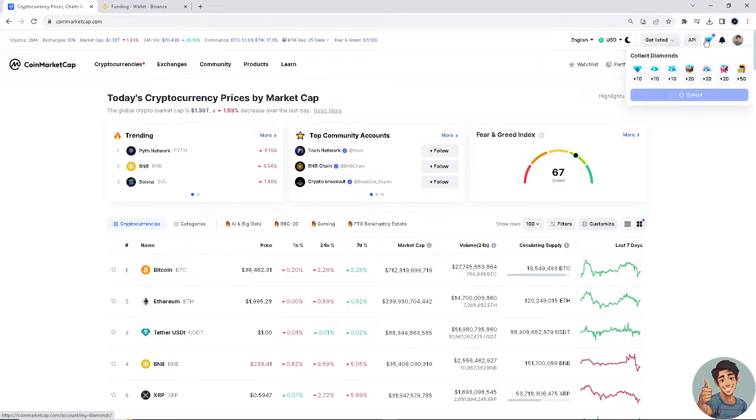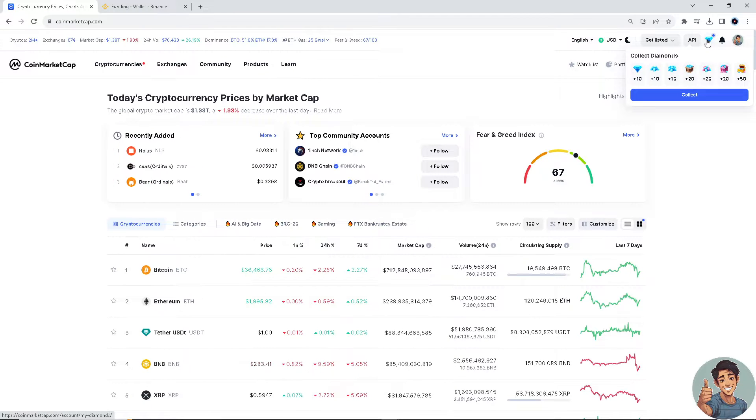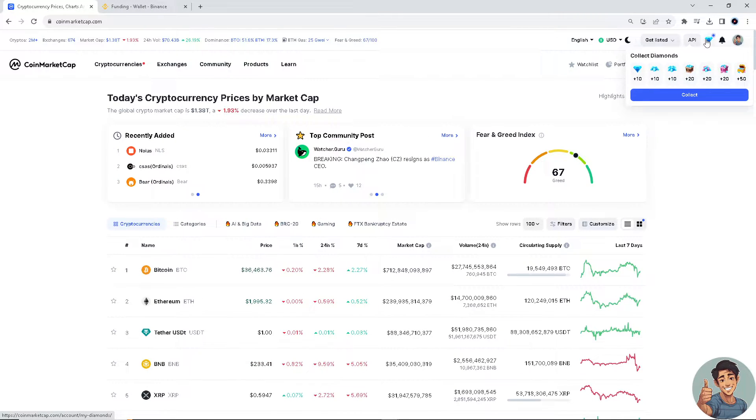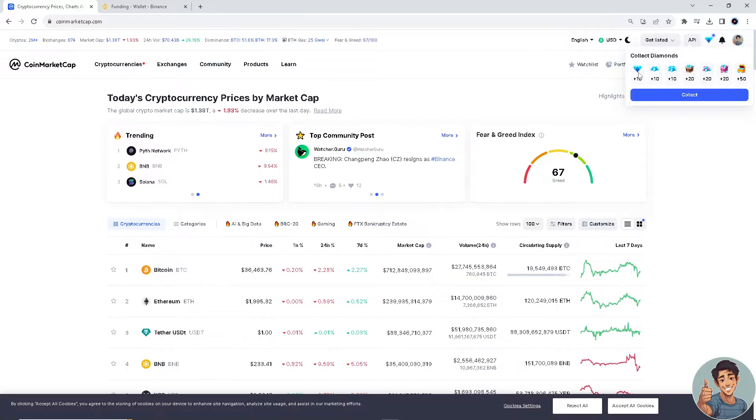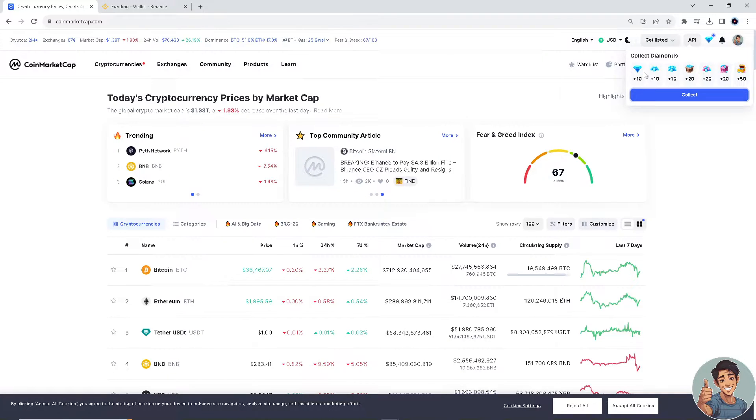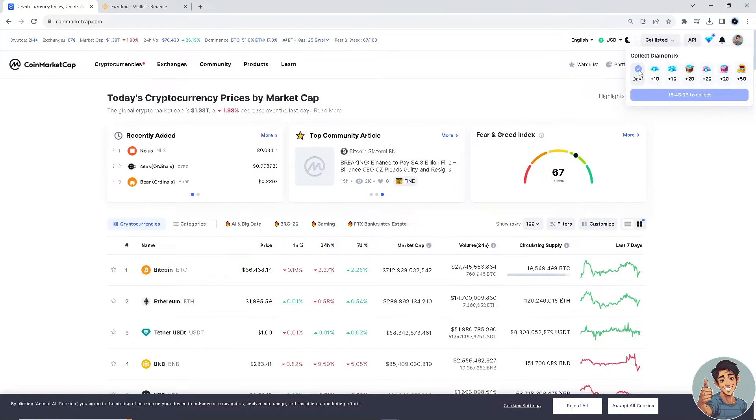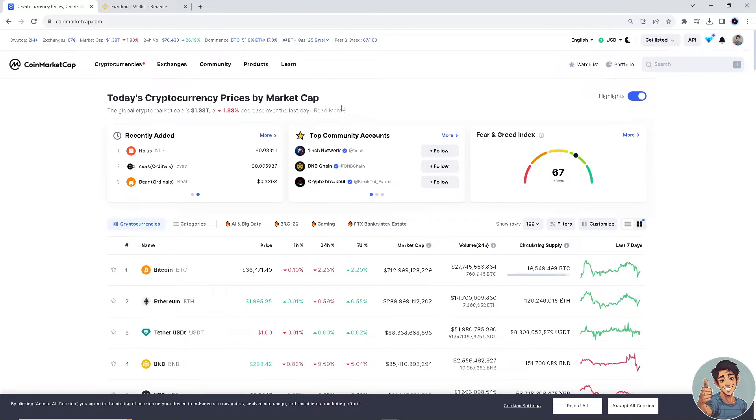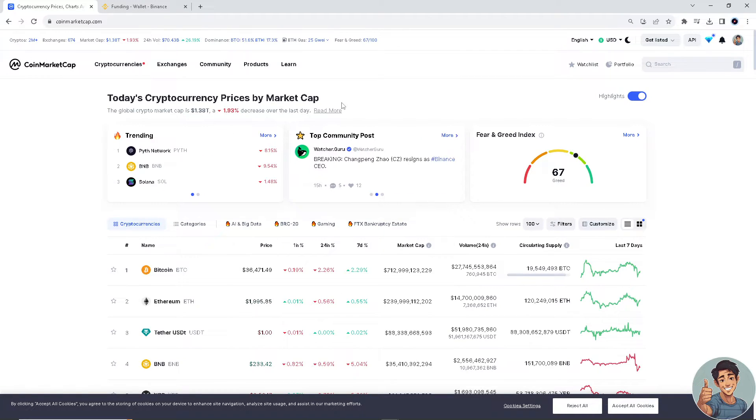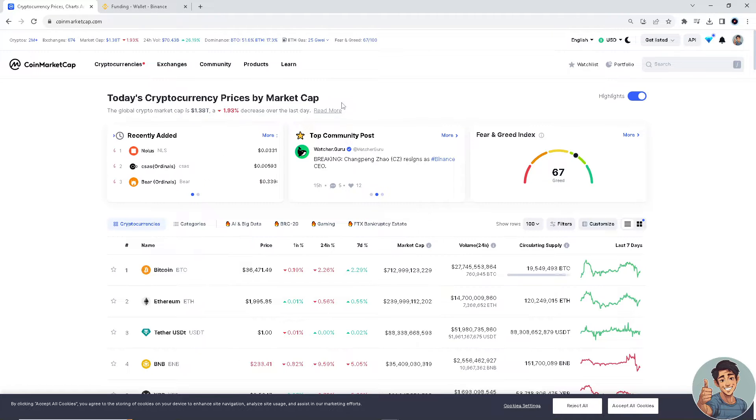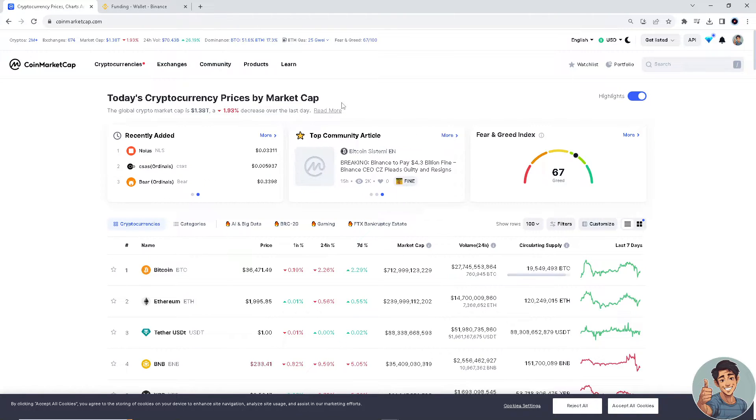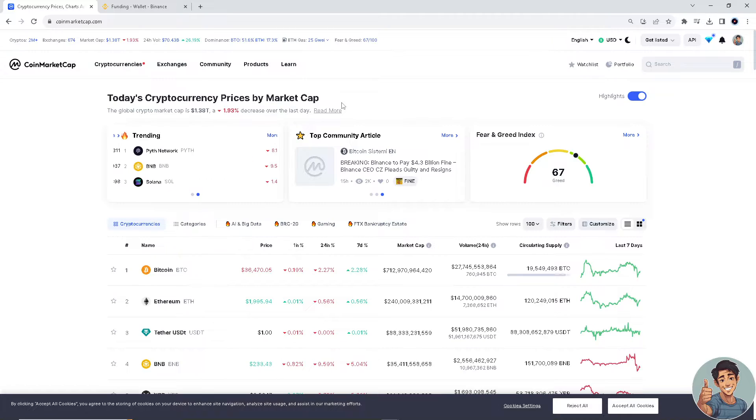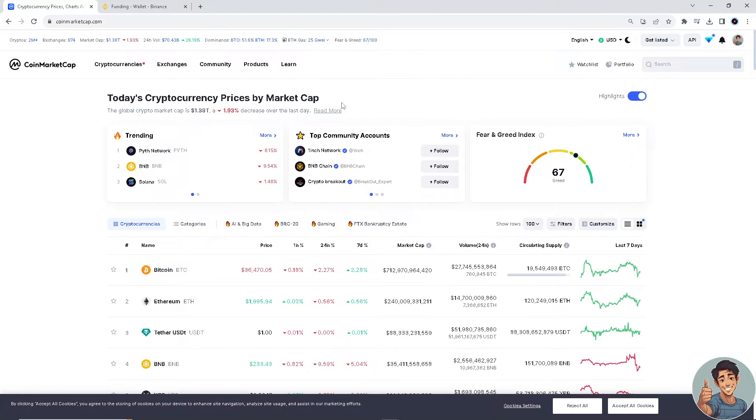You can collect all these diamonds. When you collect your diamonds, what will happen is it can be converted to your balance, and then it can also be converted into something that you can transfer to your wallet, to your Binance account.